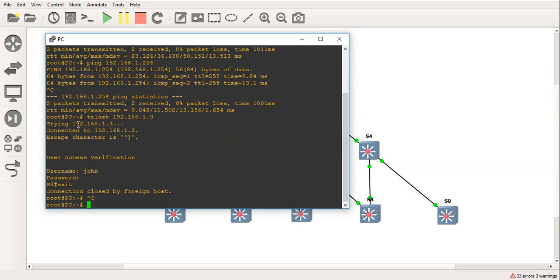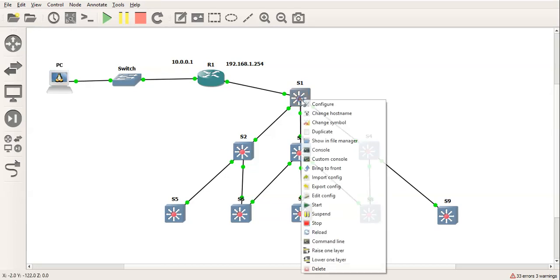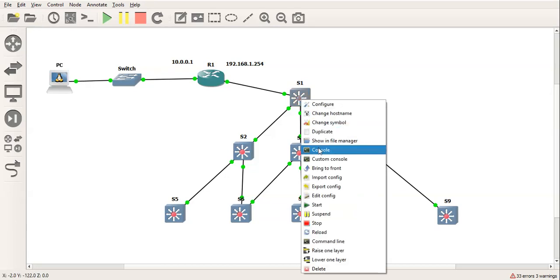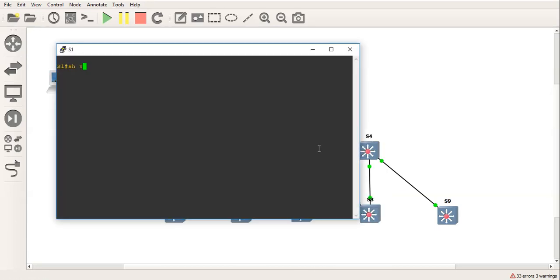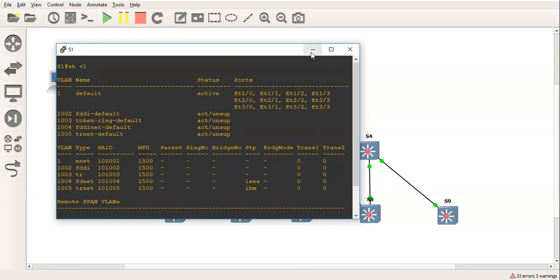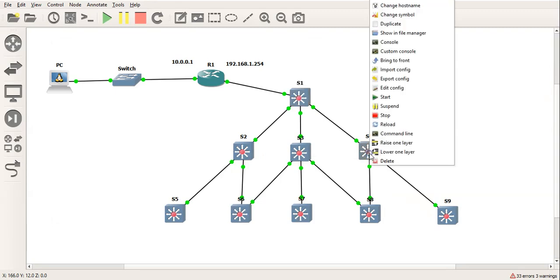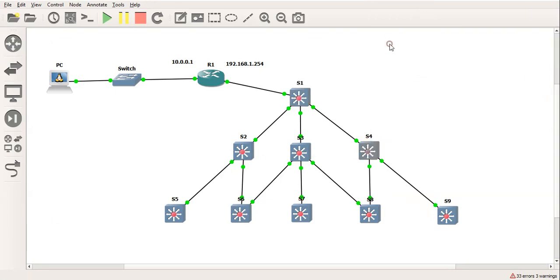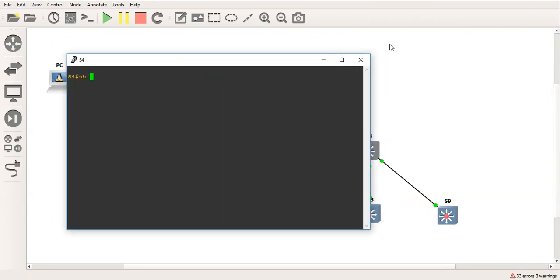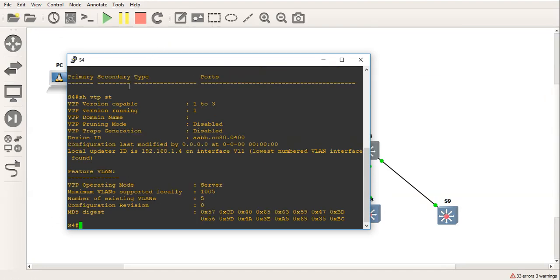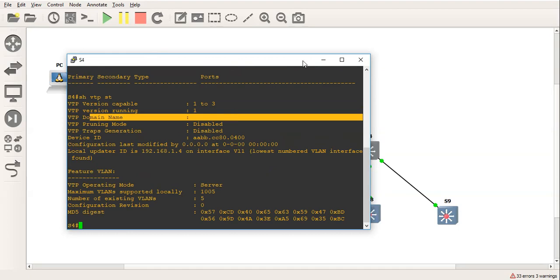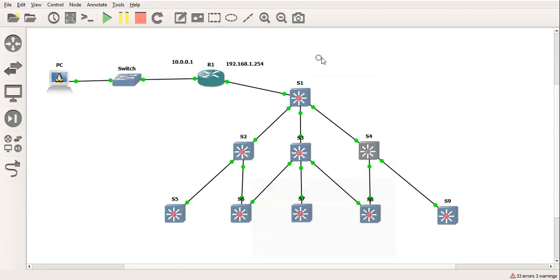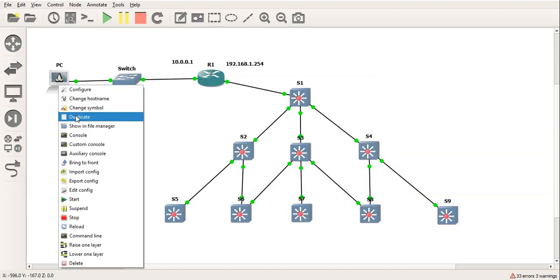Now, before I do anything, I probably should actually show you that there's no actual configurations on the switches. Otherwise, this is completely redundant. So I'll do a show vlan. As you can see, we've got the basic defaults. Pick another one, switch 4. And we'll do a show vlan. And again, show vtp status. There is no domain name configured.